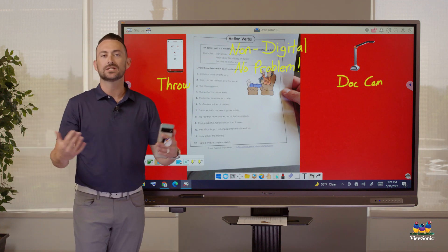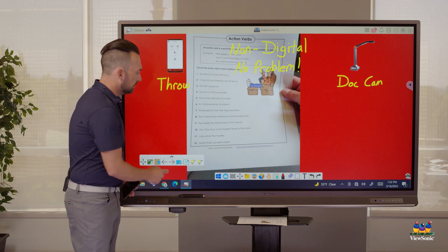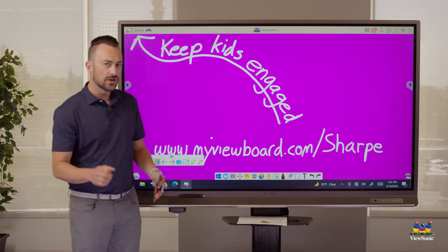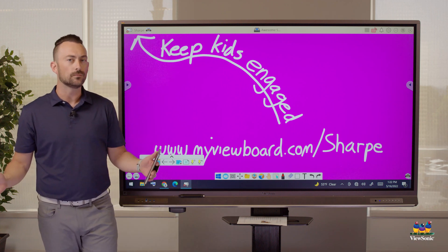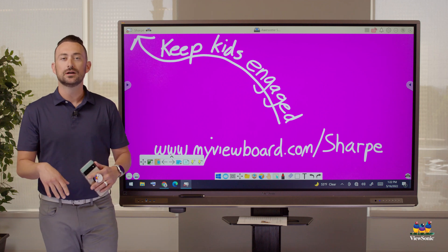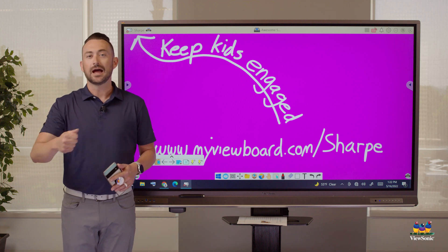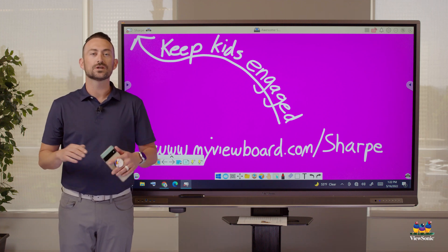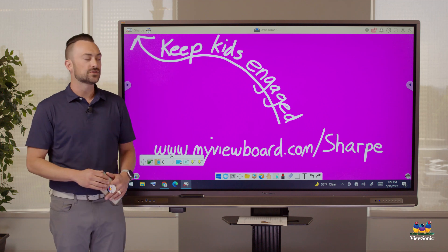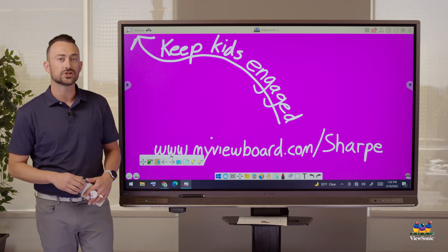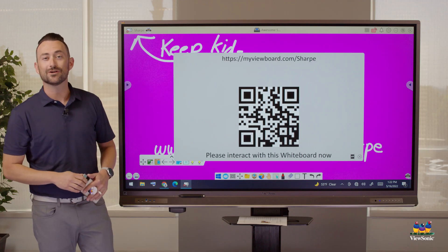A lot of that is teacher-focused — we're talking about bringing in content that teachers already created. But we also have the ability to engage students. Something cool about Whiteboard is that when you're signed in, every teacher has their own portal. It's a web URL that students can go to and interact remotely with the board. There are many ways to do this, such as screen sharing and using the Throw Tool. But let's focus on one called Pop Quiz. So I have some participants here and I'm going to pretend they're my students — they would go to myviewboard.com/sharp.